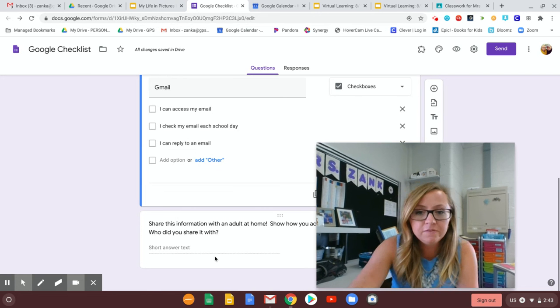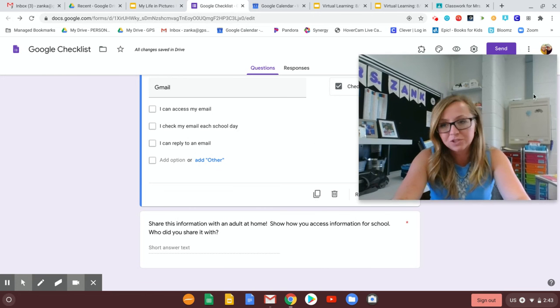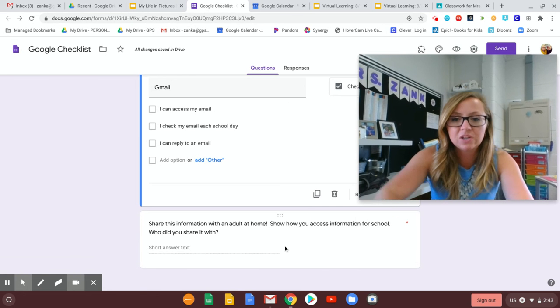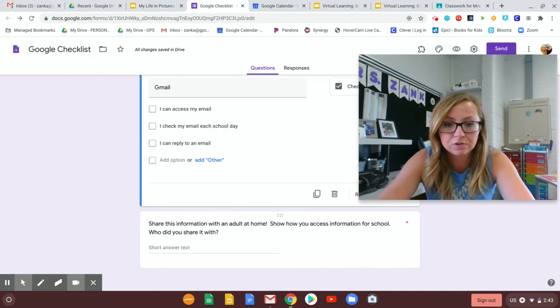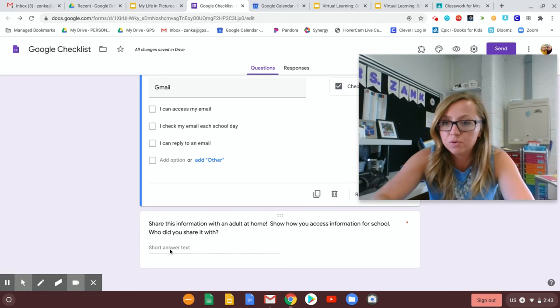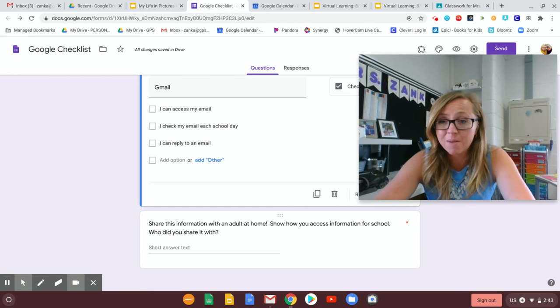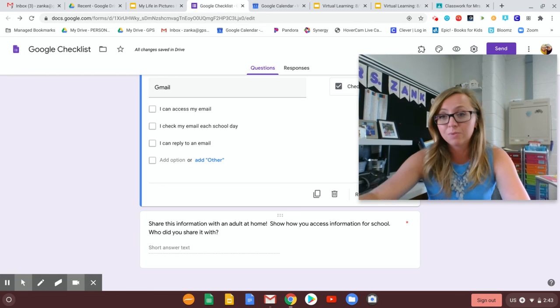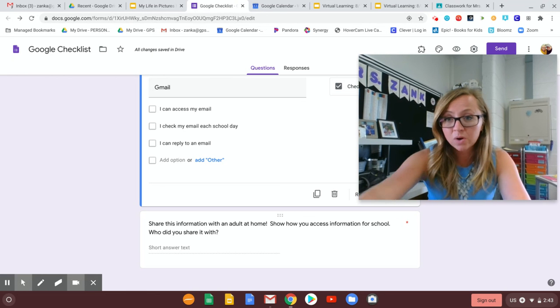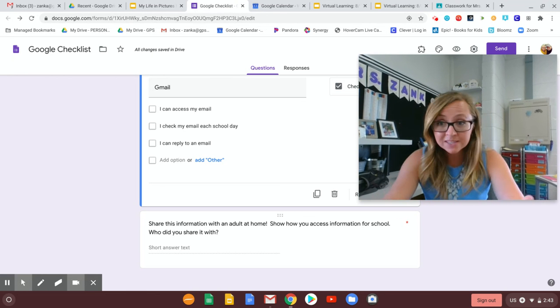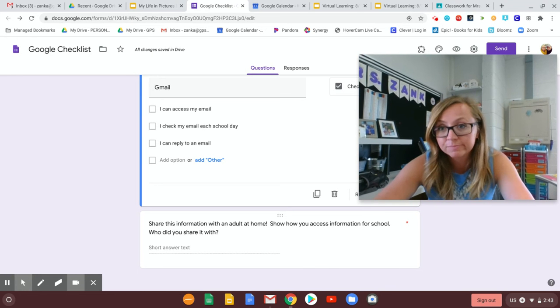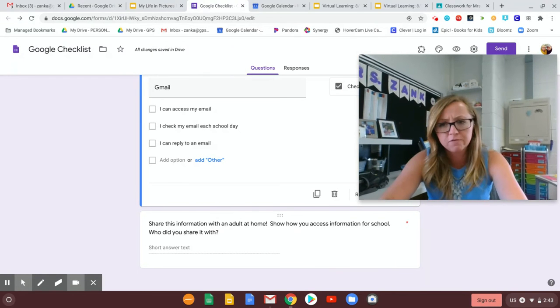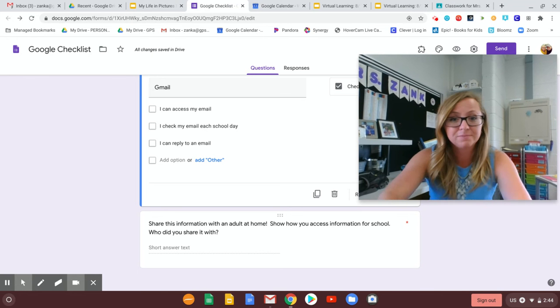So once you've checked all of those things off. The last box here or the last question if you will. It says share this information with an adult at home. Show how you access information for school. And all you need to do here is just tell me who you shared it with. So you're kind of showing off to your parents. Like hey mom, dad, let me show you my Google Classroom. Look at this is where my teacher posts work. This is where I turn in my work. This is how I get onto my Google Meetings. And this is how I check my email. Okay, so just walk them through. It shouldn't take you very long. But I think your parents will be impressed that you are able to do that all by yourself.